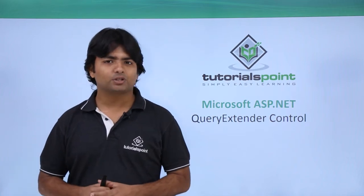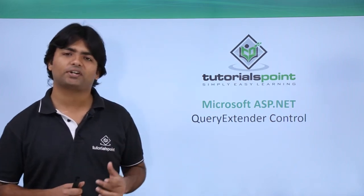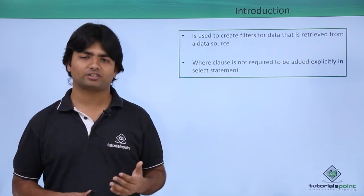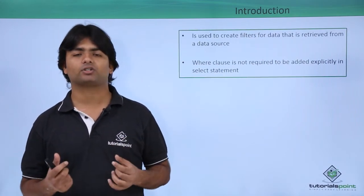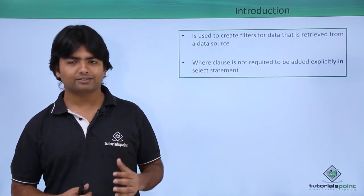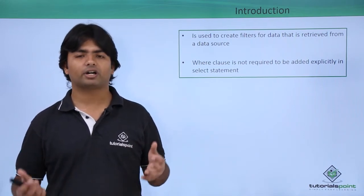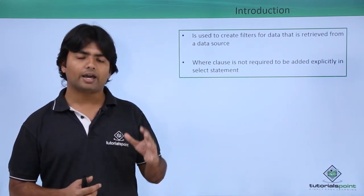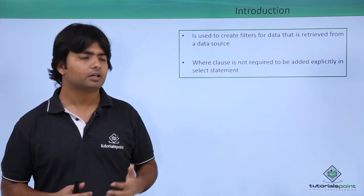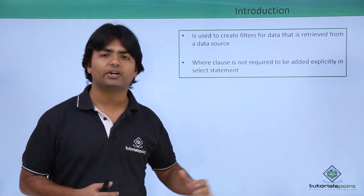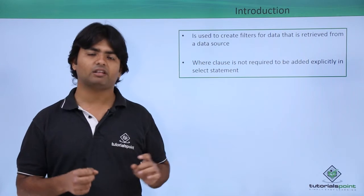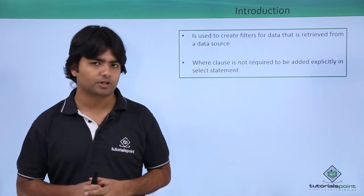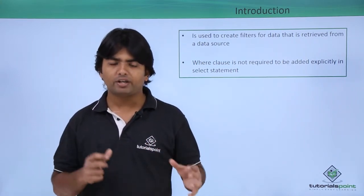In this video we will discuss the Query Extender control. This control provides extensions to data sources. If a data source already has records, you can filter them using Query Extender without putting the WHERE clause in the base SELECT statement.